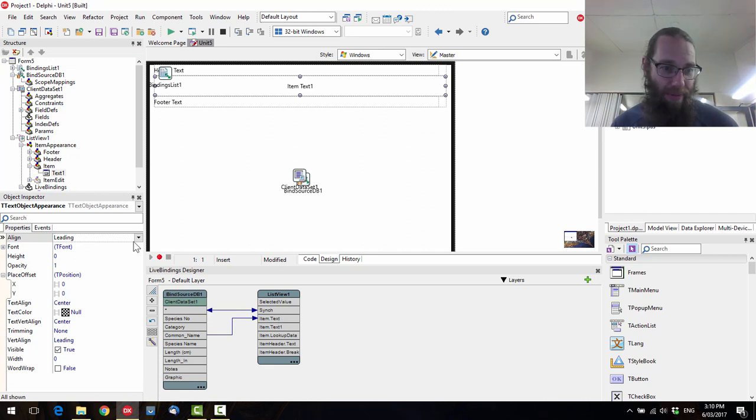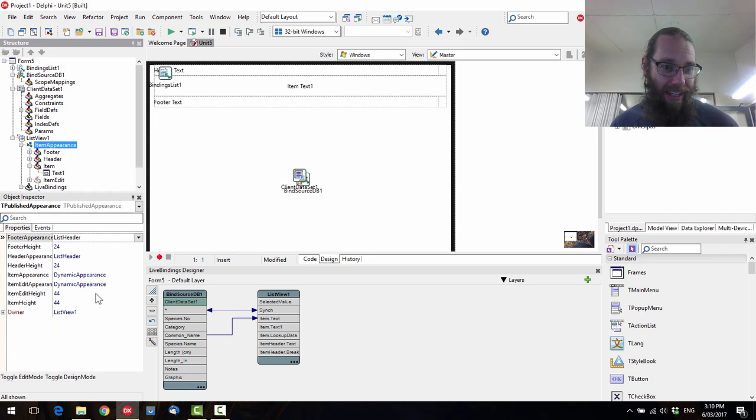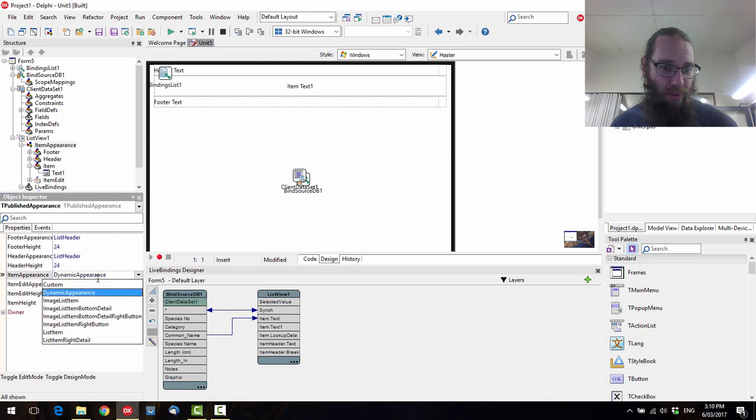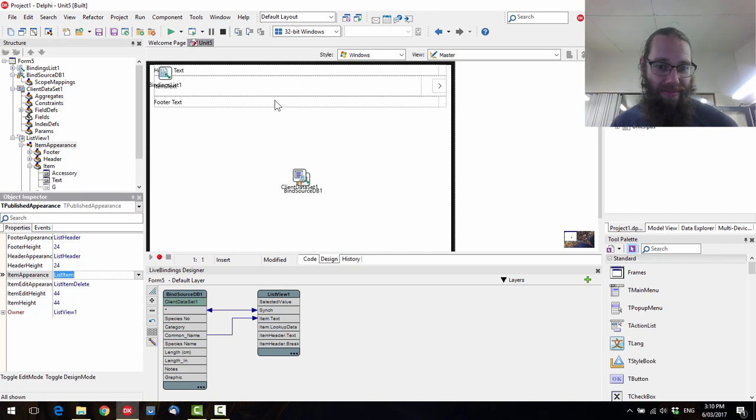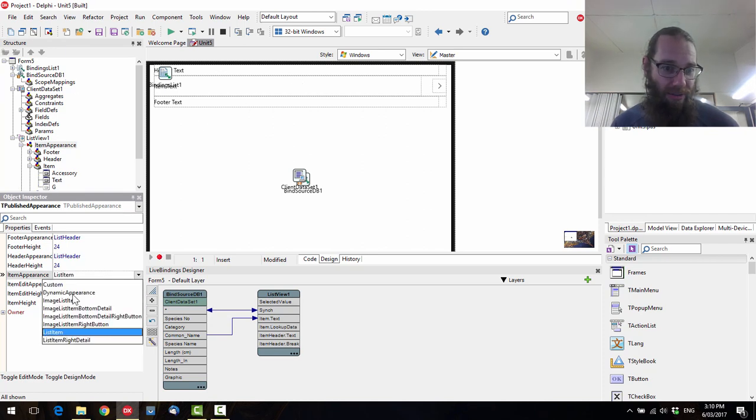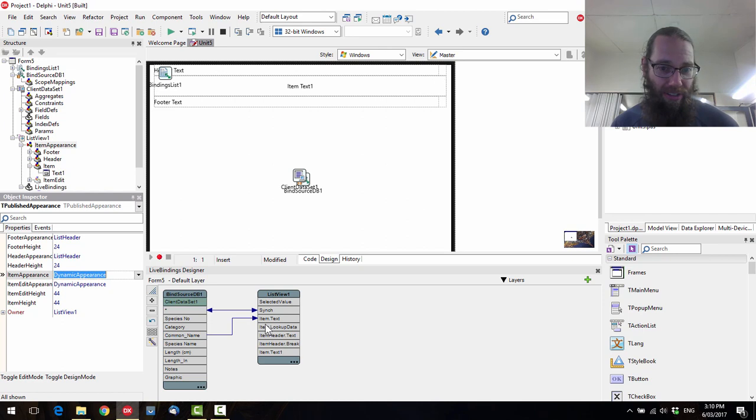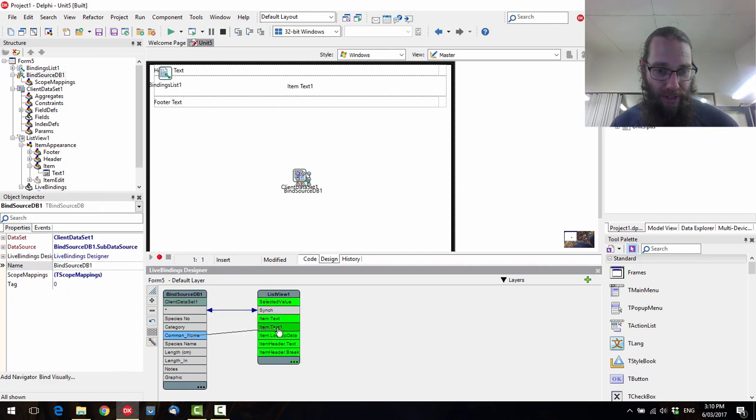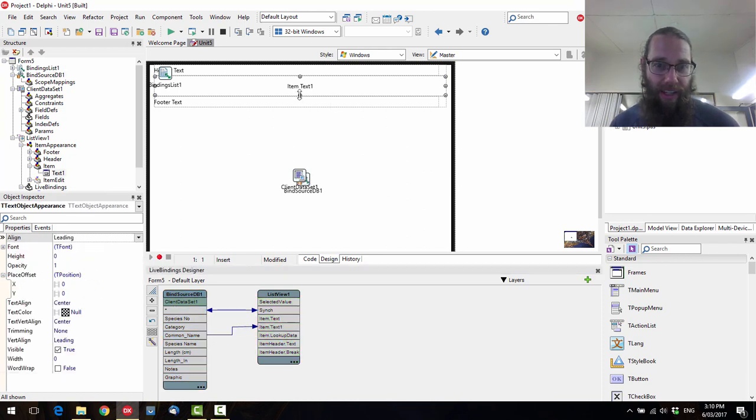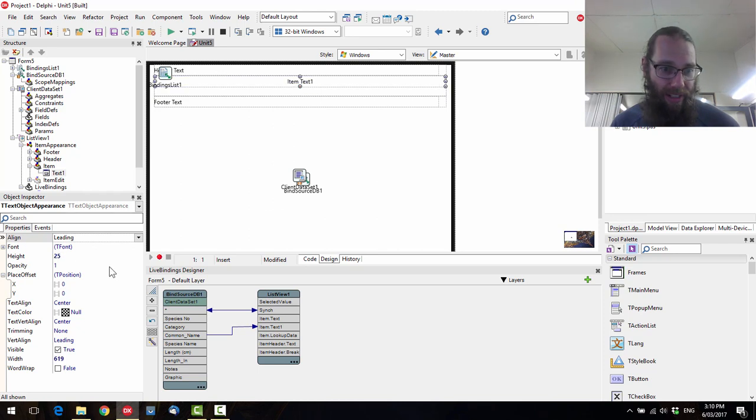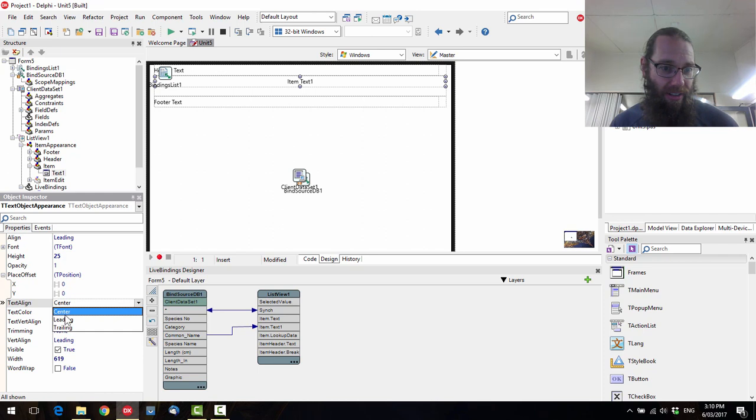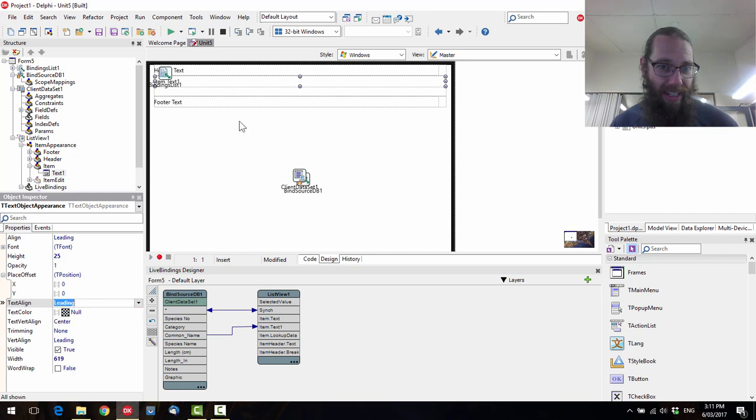But item text is no longer visible. We can set our appearance back to list item, and that would all work again. But let's go to dynamic appearance, and remove that link, and hook it back up to item one text. And let's move that up a little bit. Let's change the text line to leading so it's on the left-hand side there.